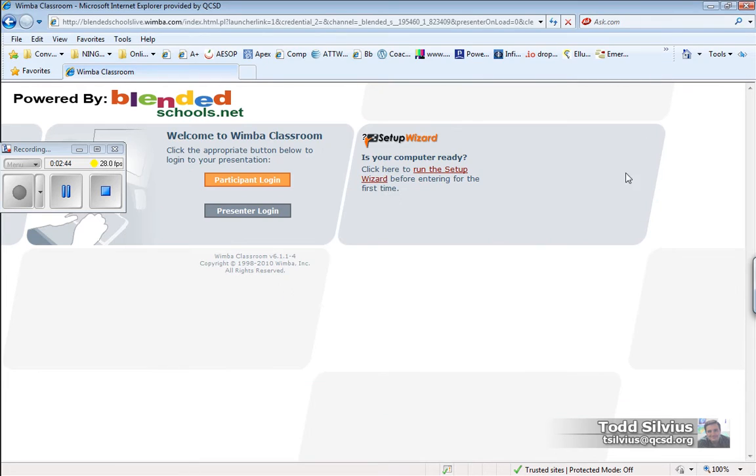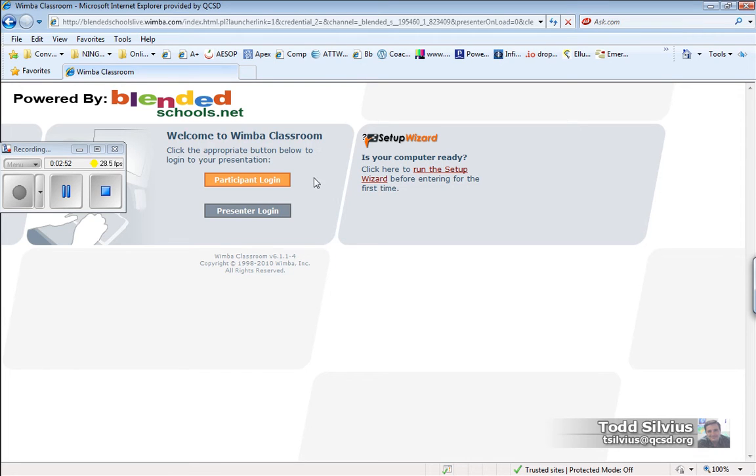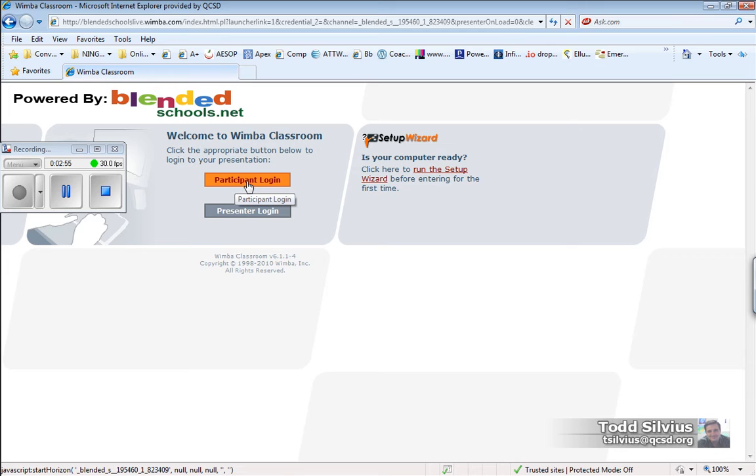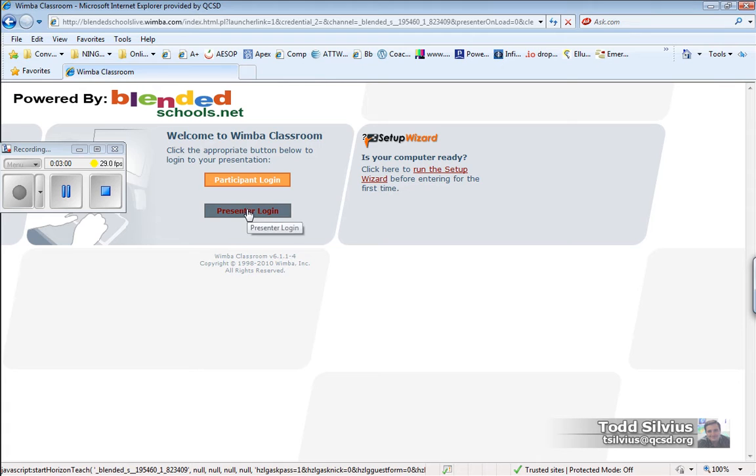Once you've passed the Setup Wizard and you've allowed all the different things to install on your system, you'll return back to this screen, at which point you can click the Participant Login because you will be entering the classroom as a participant, not a presenter. That would be me.